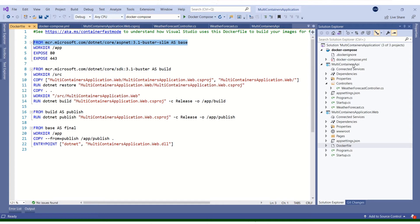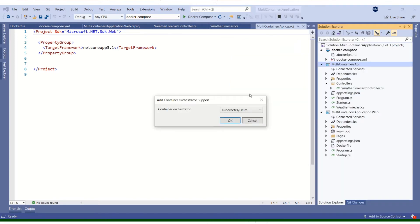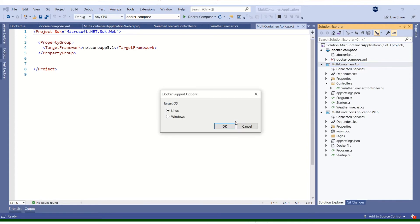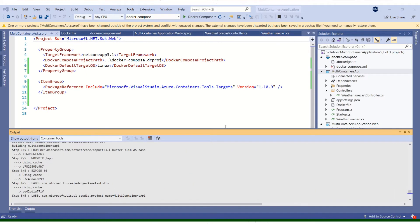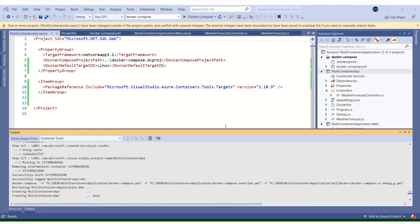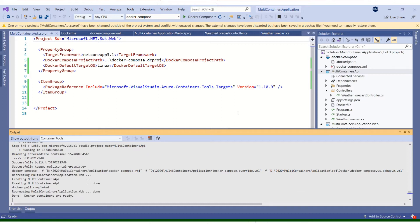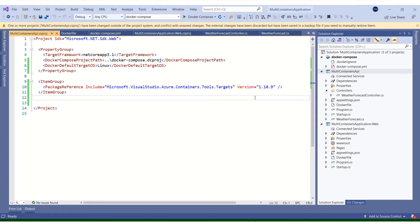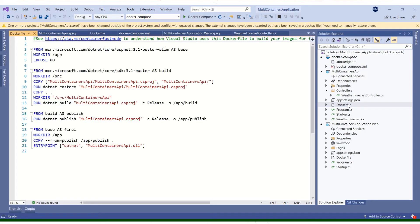Now let's add container orchestrator support for the API project as well. I'm going to add container orchestrator support for the API application — choosing Docker Compose. It is making changes and you can see it has already started creating the containers. If I open Docker Desktop it should be showing the containers there too. The Docker Compose file has been updated to fetch the second application from the multi-containers API project, and it has added a Dockerfile in that project as well.